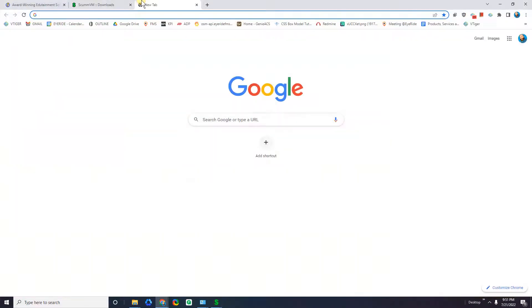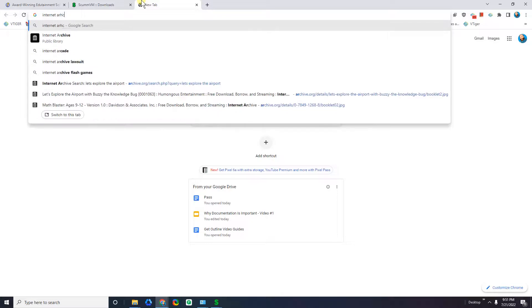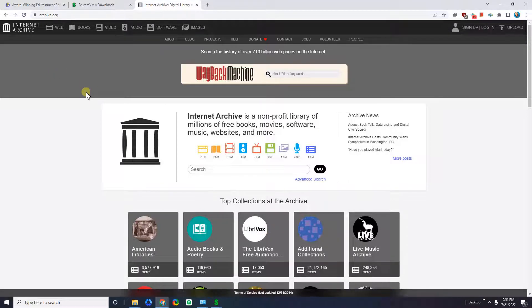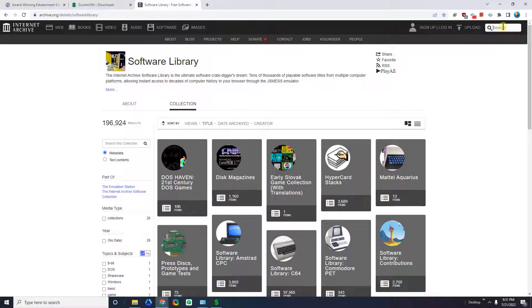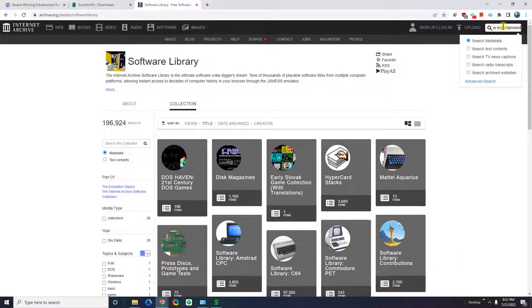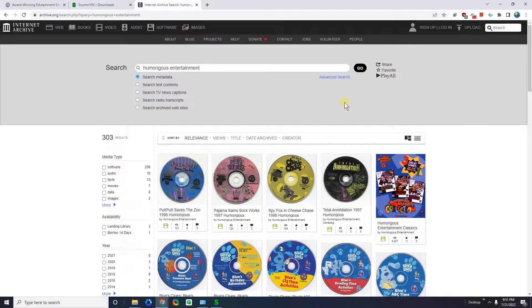To do that, I'm going to go into the Internet Archive. It should be archive.org. This is a non-profit library of millions of free books, movies, software, music, websites, and more — a place where people store free software. I'm going to click on Software at the top and go to Software Library. At the top right there's a search button, and I'm going to search for Humongous Entertainment and sort by views to make it easier.